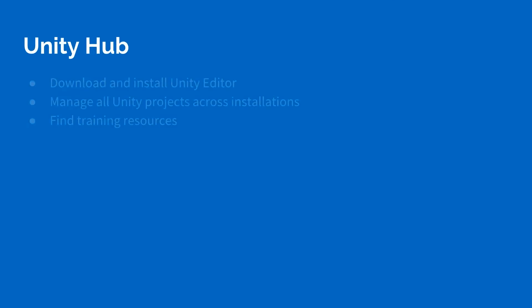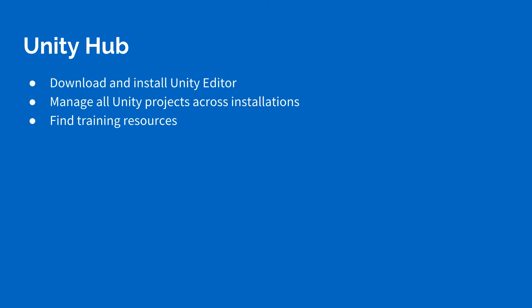What is the Unity Hub? This is the first thing we're going to have to install to get started. It allows us, once we have the Hub installed and downloaded, to install the Unity Editor directly from there. Now, we can install the Editor without the Hub, but the thing the Hub allows us to do is it allows us to manage multiple versions of the Editor, if we would like, if we have a need for that.